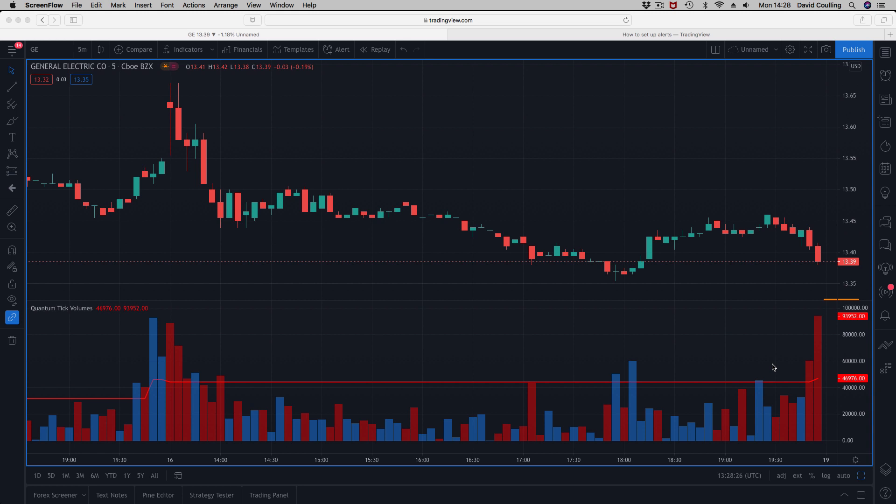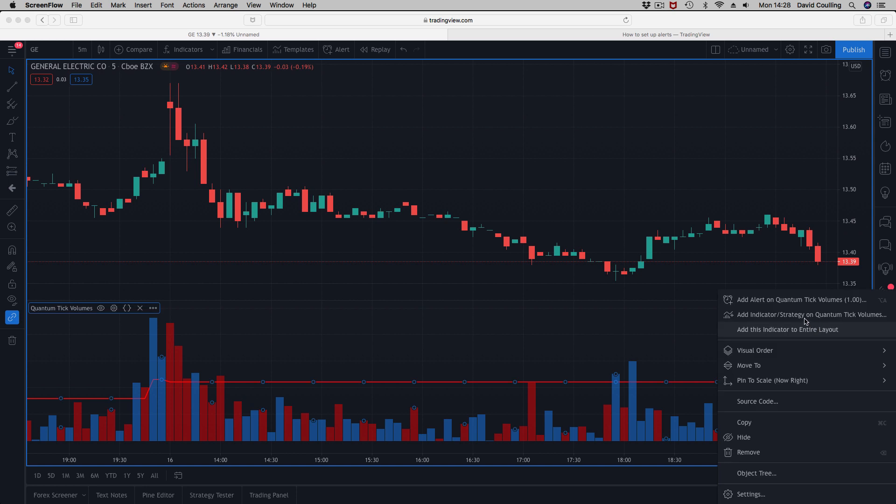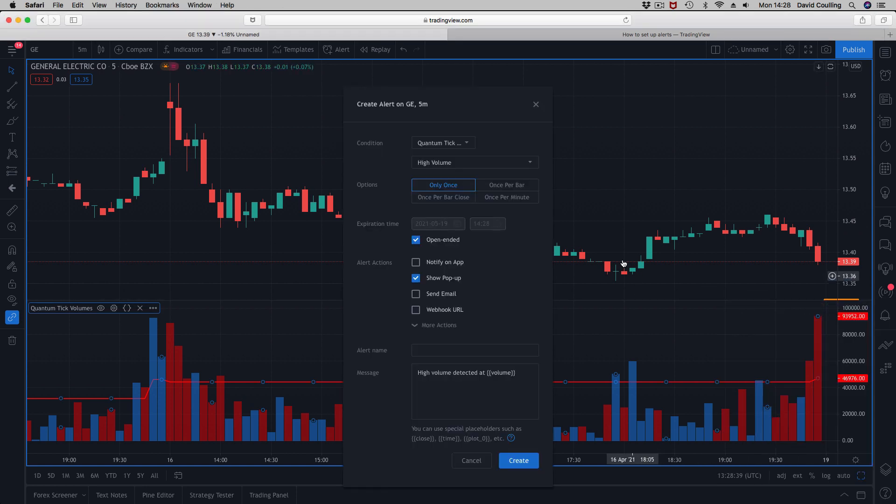Back to a stock chart here. I've just got the tick volume indicator, and we look at the alerts for that. There's only one condition for this particular indicator. Just click on that and add the alert.